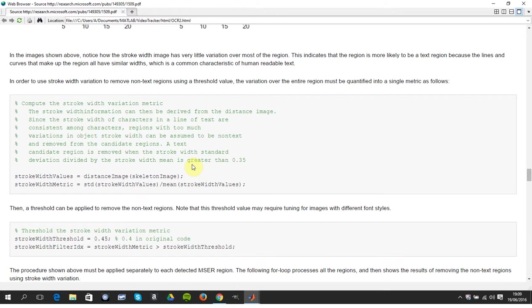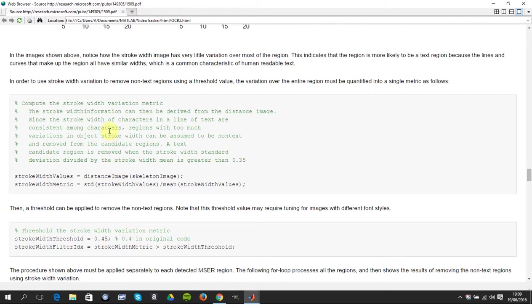Now that's from their comments in MATLAB. I ran it here as 0.45, I see I have 0.4 in the initial text, but it's actually 0.35. That's my mistake because I was playing around with it so much. So the stroke width of characters in a line of text are consistent among characters.